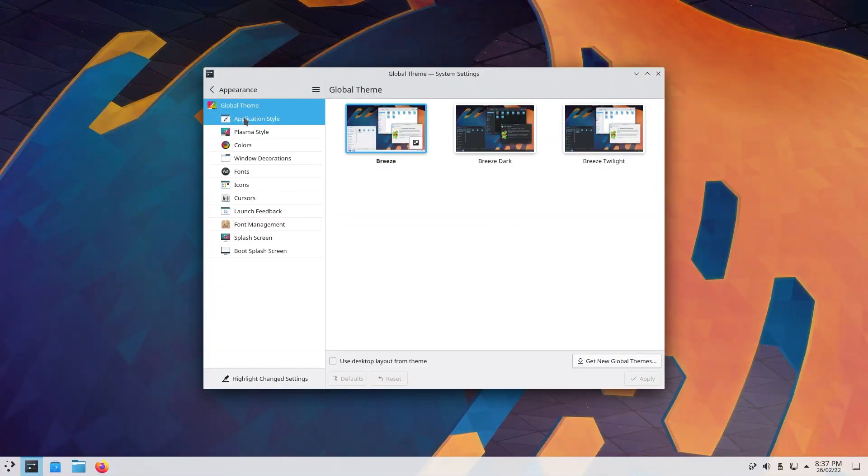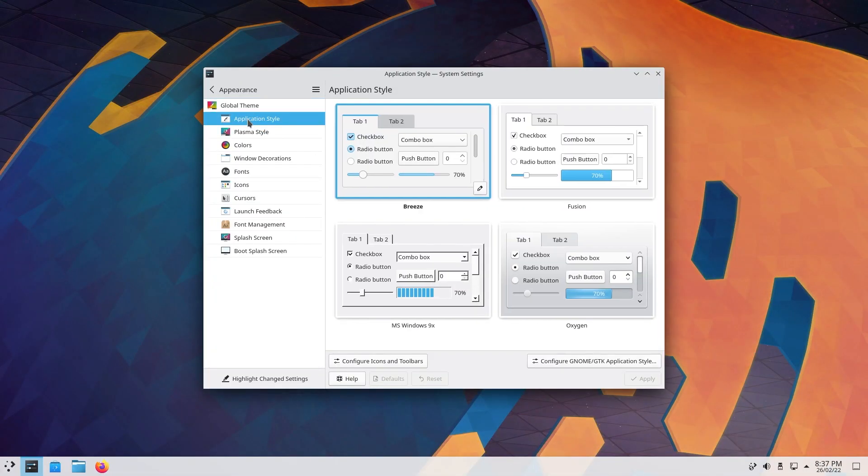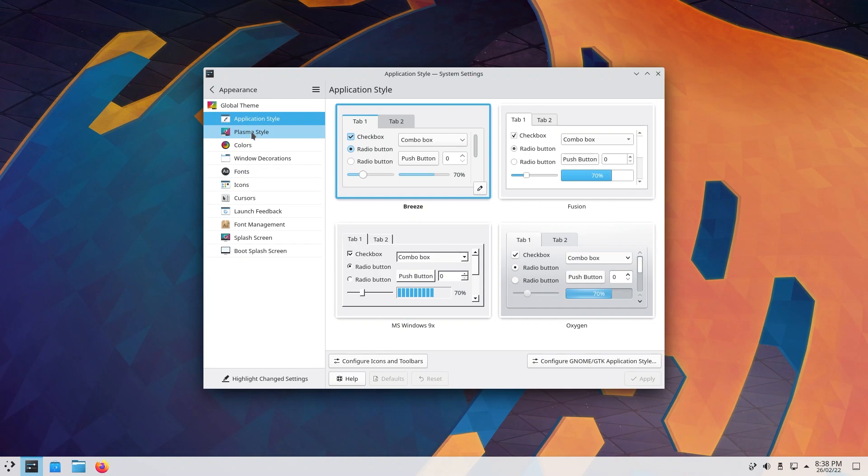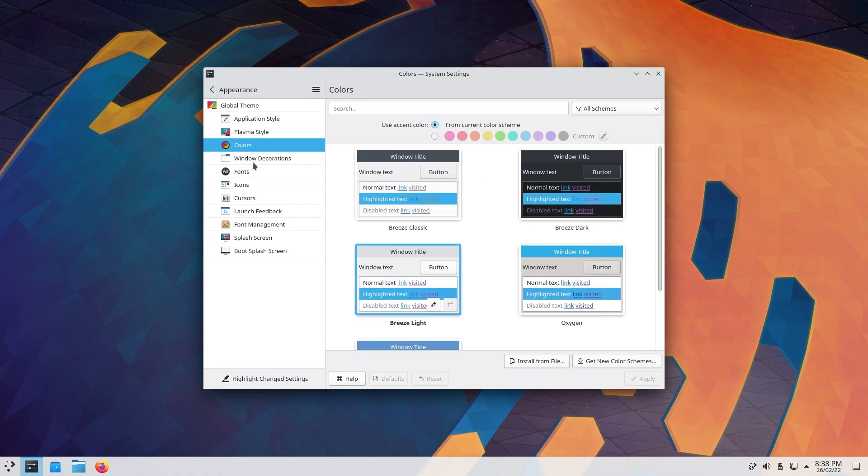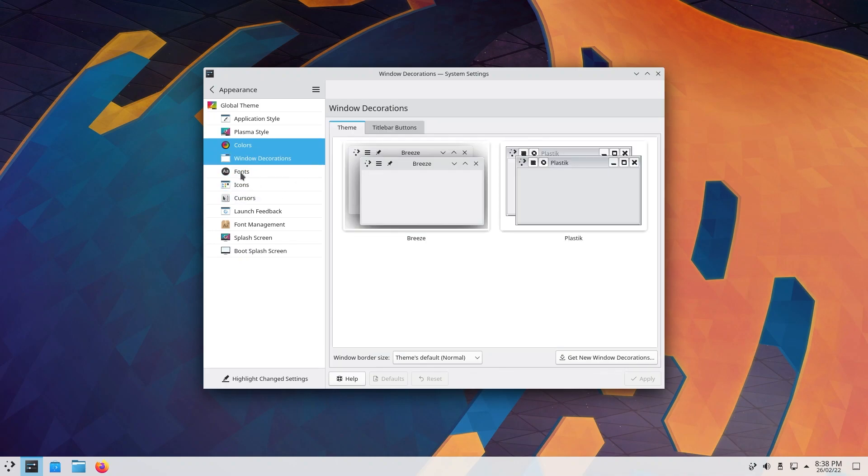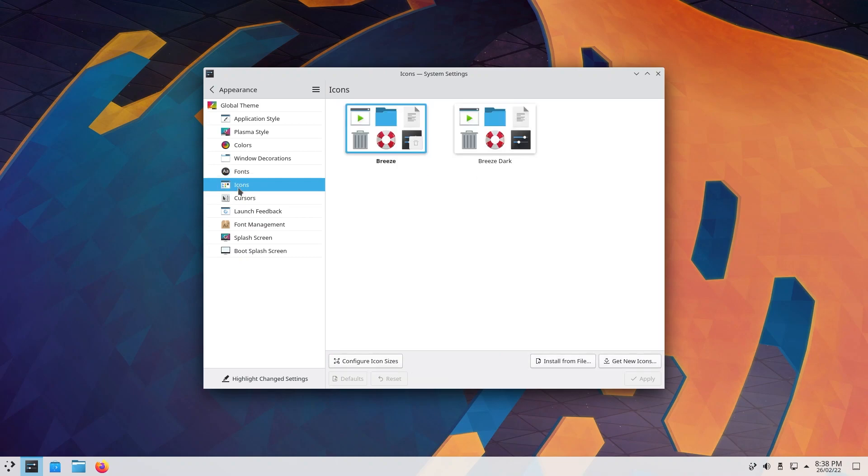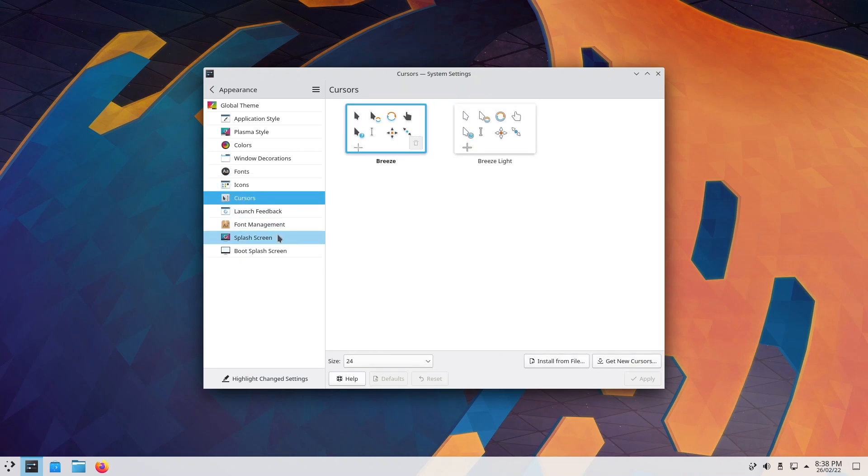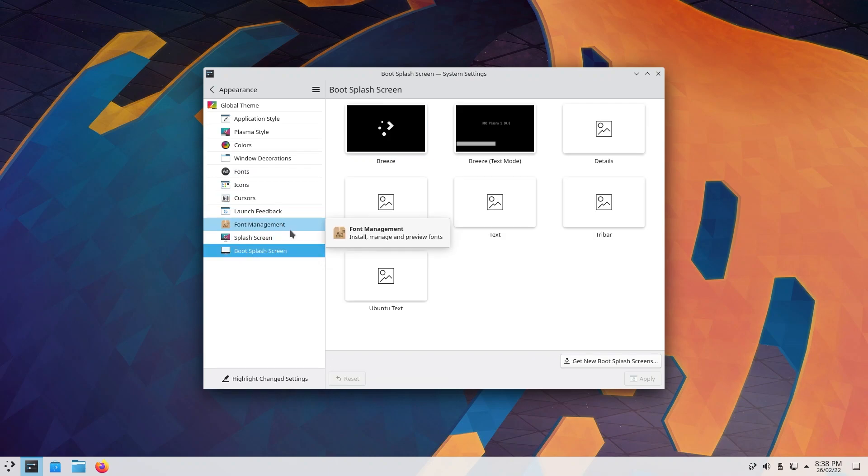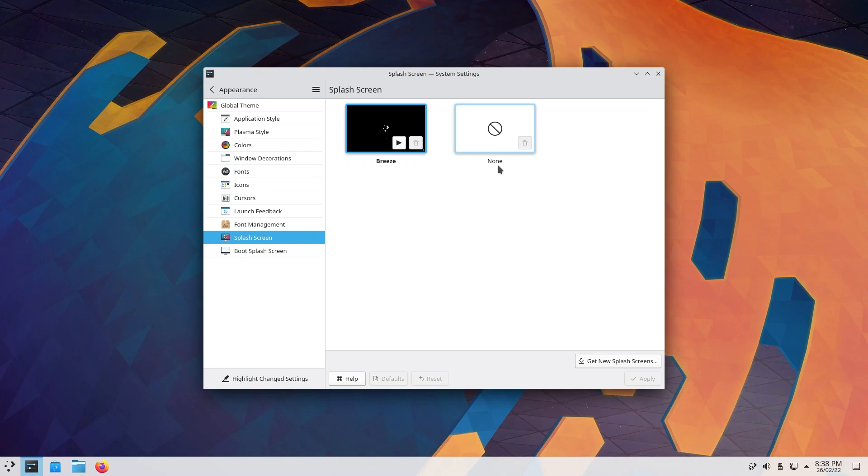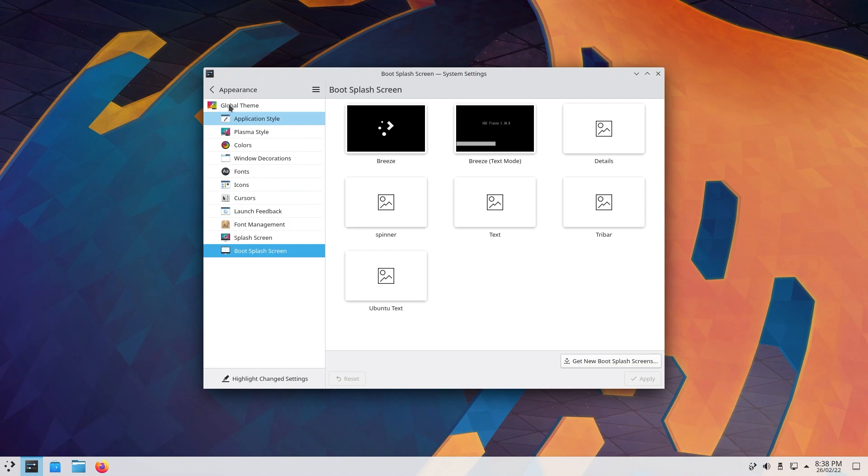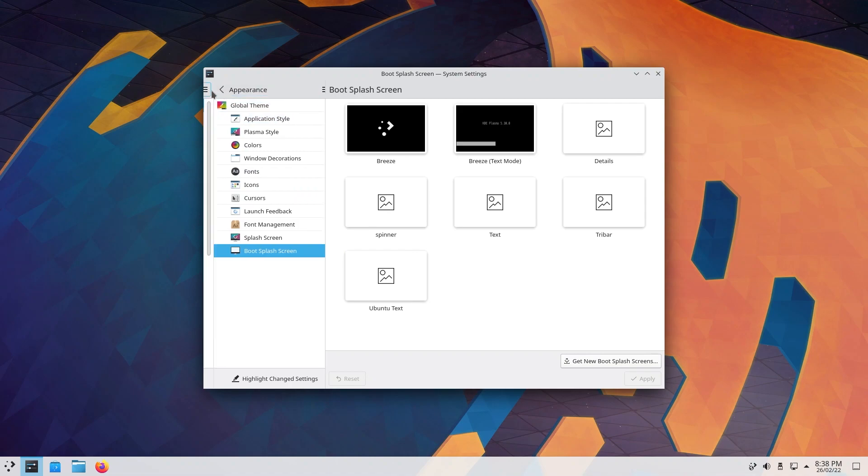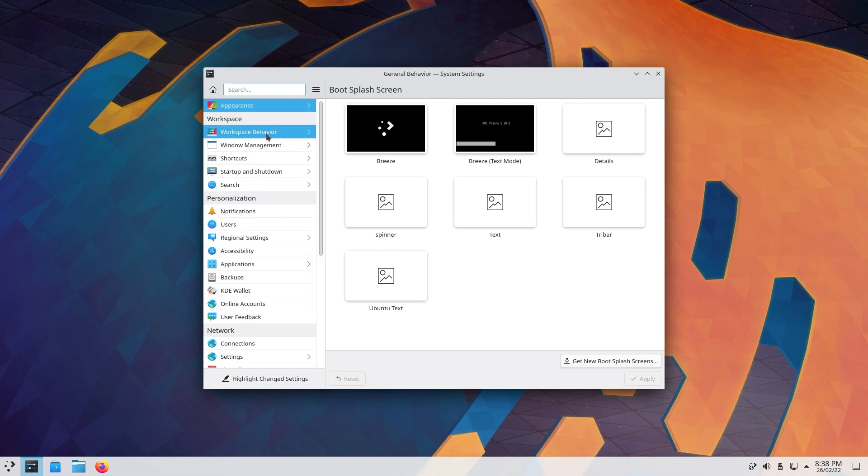Here you have application style, so you can change how your applications look. You have your Plasma style, so you can change how widgets look. There are widgets. You can change your colors, your accent colors. You can choose from this list or make your custom. You can have window decorations, fonts, you can change your icons, your cursors. There is a lot of stuff to go through here. You can change your splash screen from here, you can also change your boot splash screen, which is very handy. You can also download new boot splash themes if you're interested.